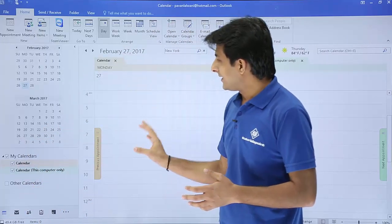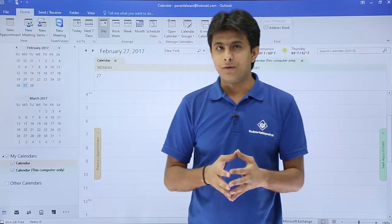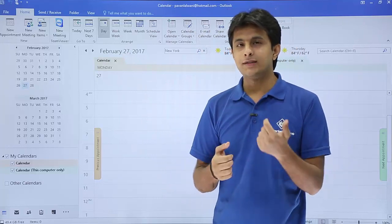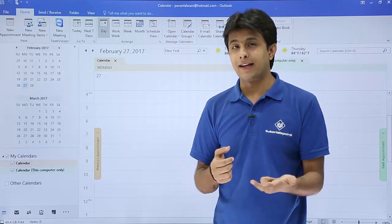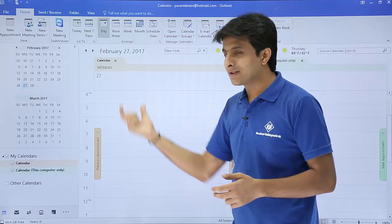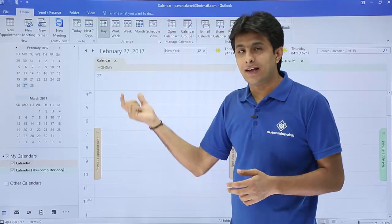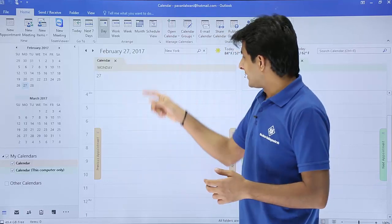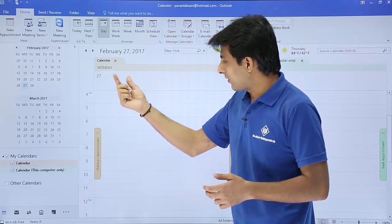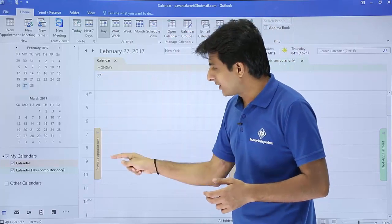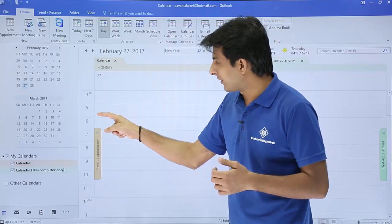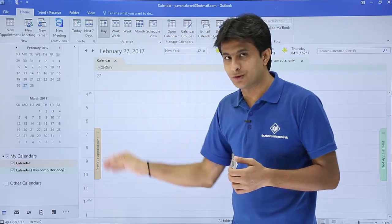Now let us see the other types of views available. We can see this calendar month-wise, week-wise, or day-wise. Right now, this calendar is in day view — you can see it is the 27th, Monday, with the time shown as 4 a.m., 5 a.m., 6 a.m. and so on.